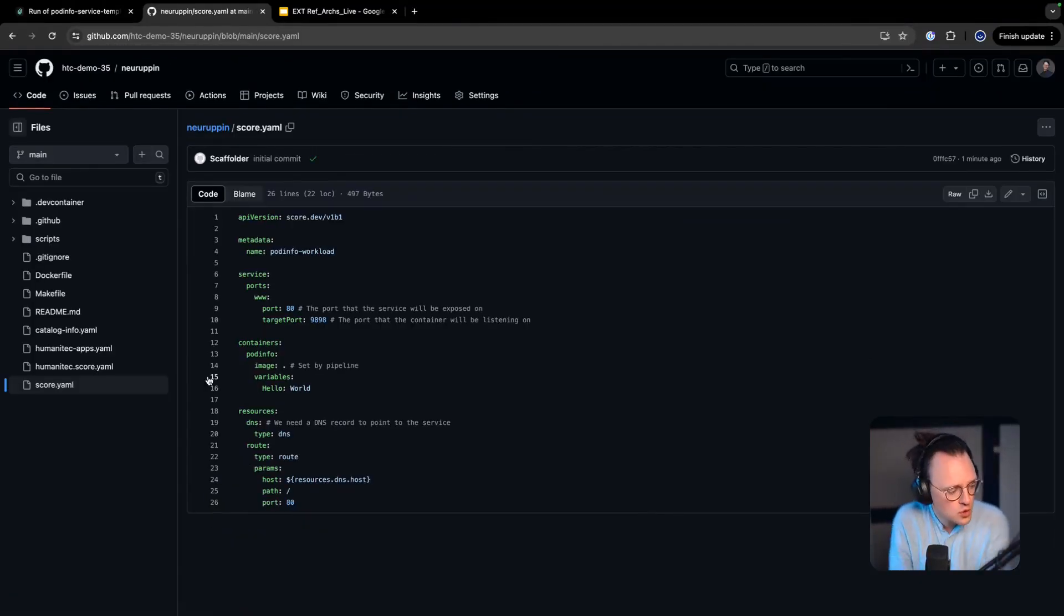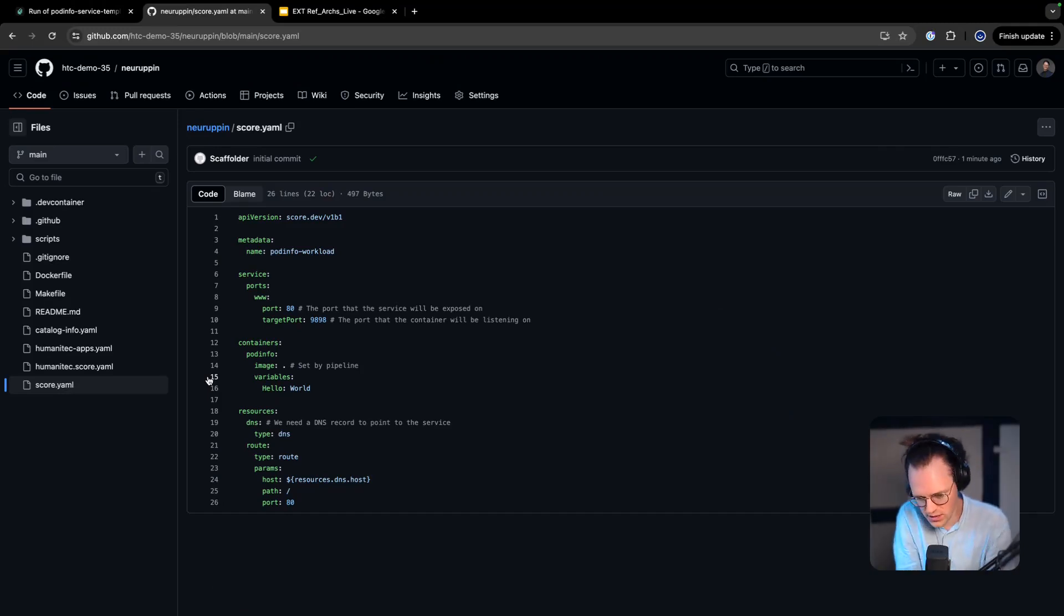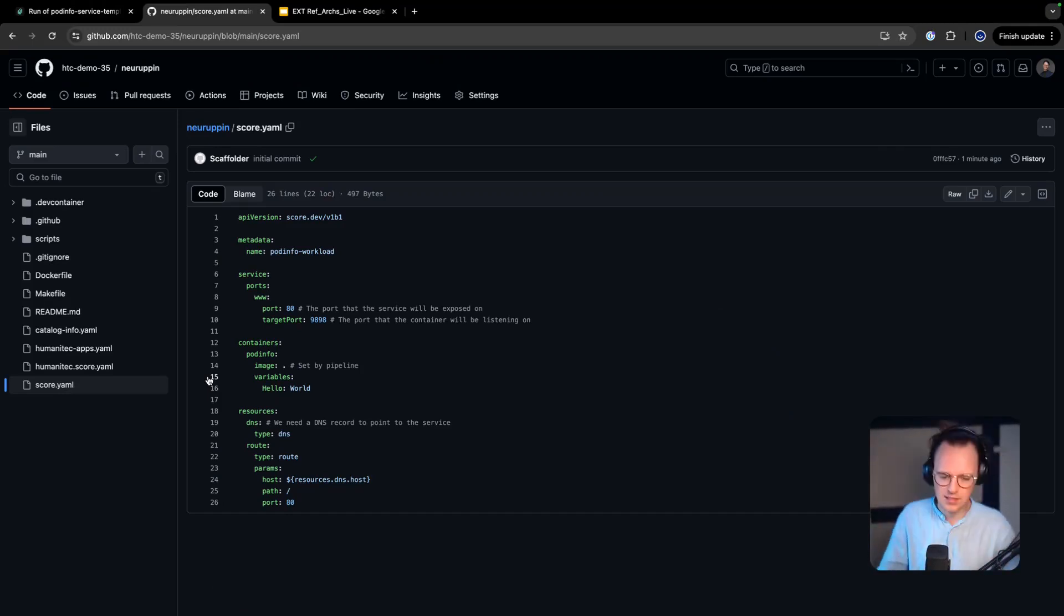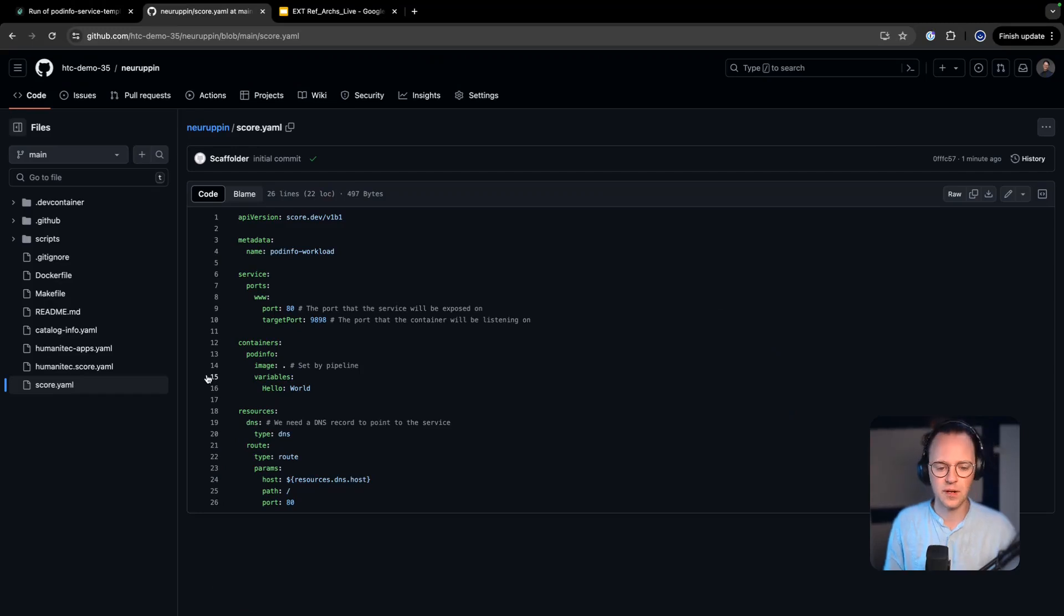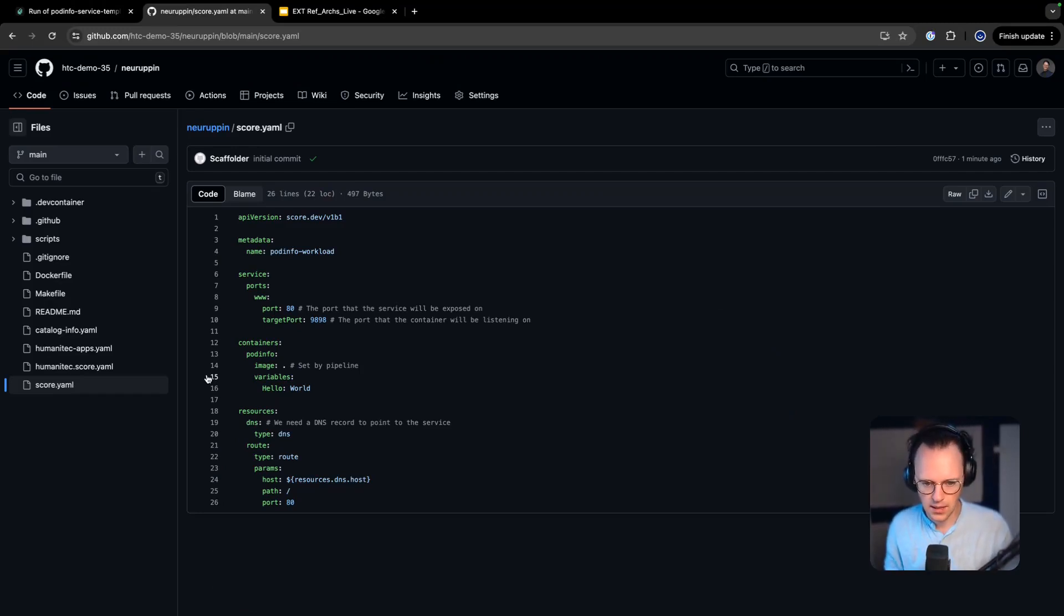And really just this abstract description of the world called Score. So Score is an open source project that we've just donated to the CNCF and they have accepted this now. Thank you CNCF.